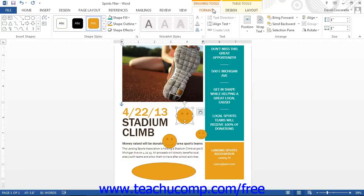We will now examine what formatting options are available for selected shapes. You will find that many of the formatting options are similar to the options that are available when formatting selected pictures.